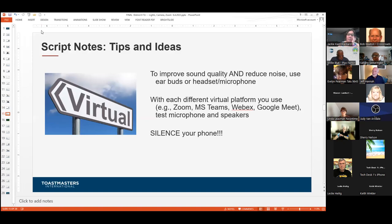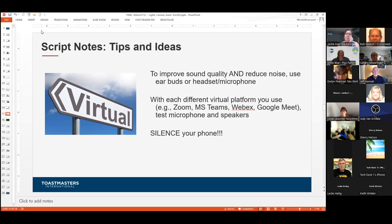A couple of tips around sound: probably the easiest and best way to improve sound quality and reduce background noise is just to get some earbuds, a headset, or a microphone. A microphone may still pick up some sounds depending on how loud they are, but it minimizes that. Similarly to checking your background and lighting, test your microphone and speakers before you jump on a call — virtually all platforms will allow you to do that. And did I mention silence your phone?